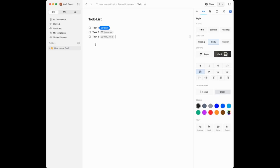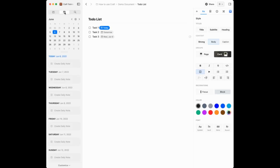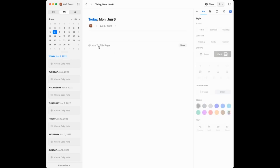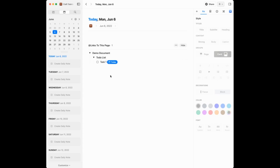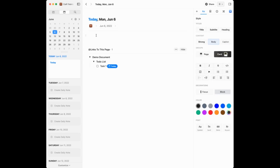These tasks will show up via backlinks on those particular daily notes. If I go to my calendar, I can see each day has a section to create its own daily note. On today, June 6, I click to create a daily note and automatically I can see links to my demo document and to-do list, with task one showing up. This is a nice feature of Craft — it uses backlinks to link certain documents together.